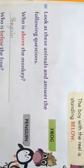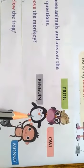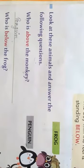Look at the question. Look at these animals and answer the following questions. Who is above the monkey? Monkey ke upar kaun hai? Yes, the penguin — so we write penguin. Who is below the frog? Below means neche — frog ke neche kaun hai? Yes, the owl — so we write owl.